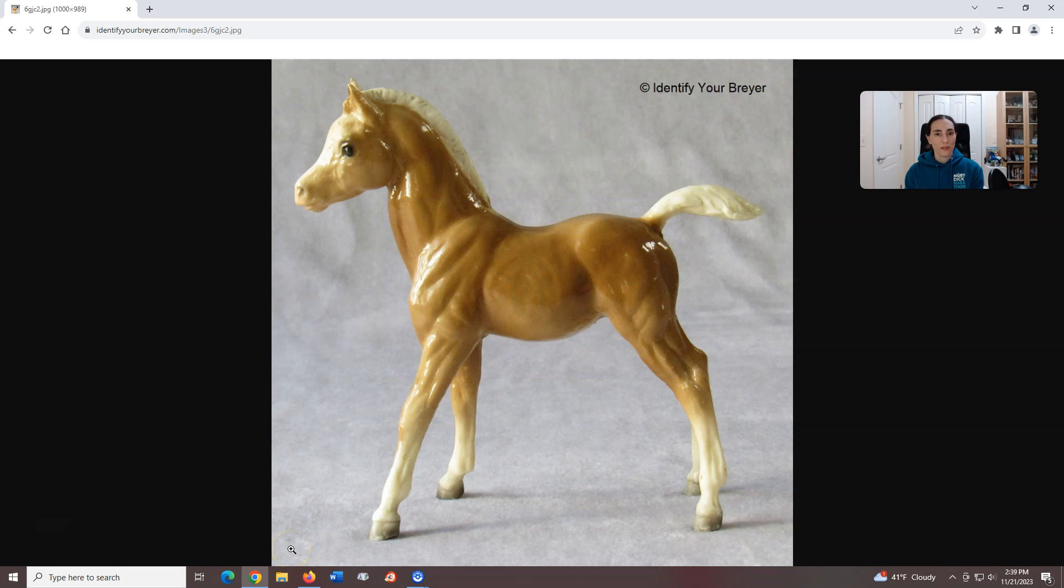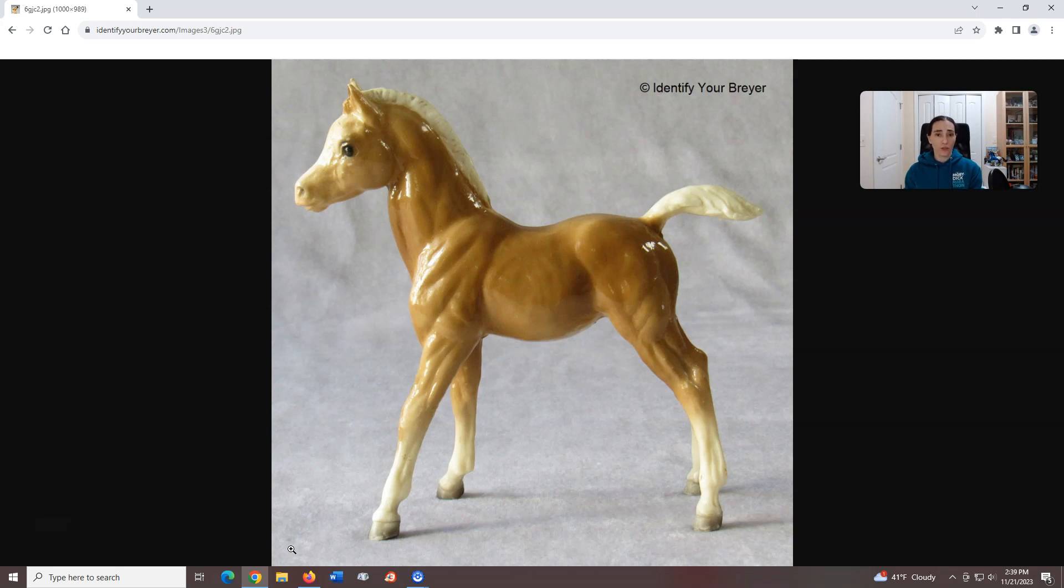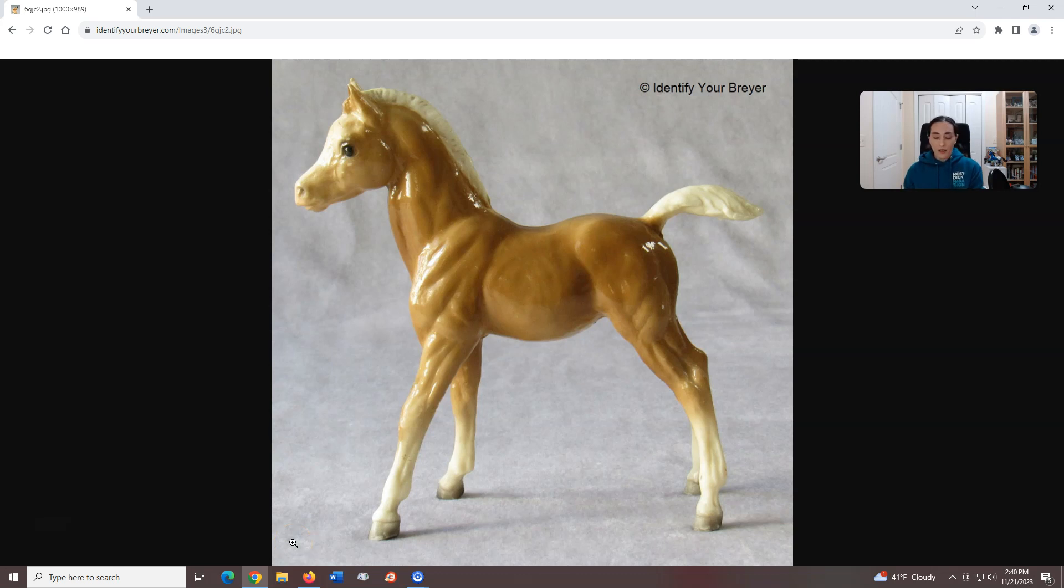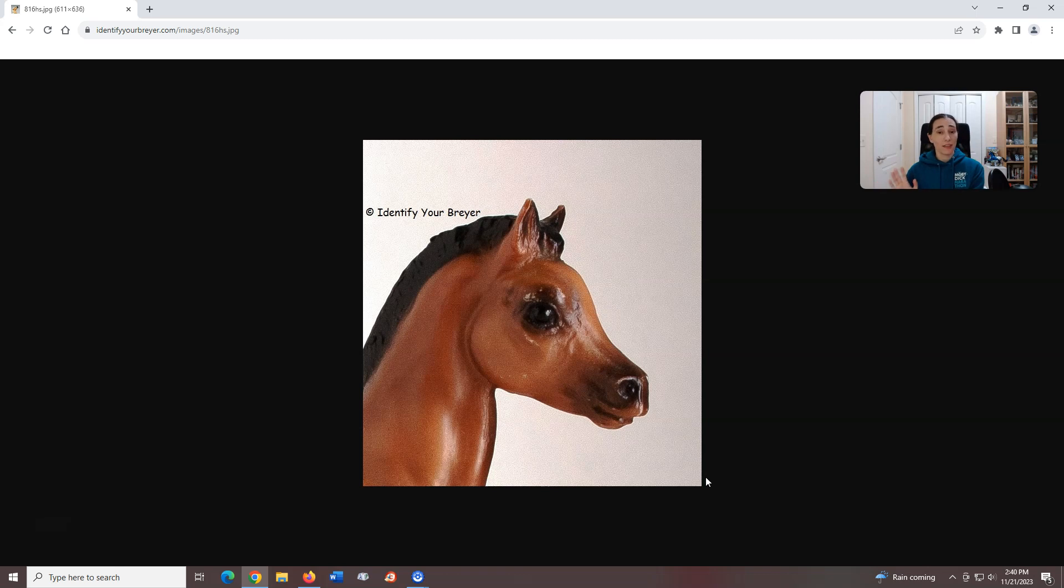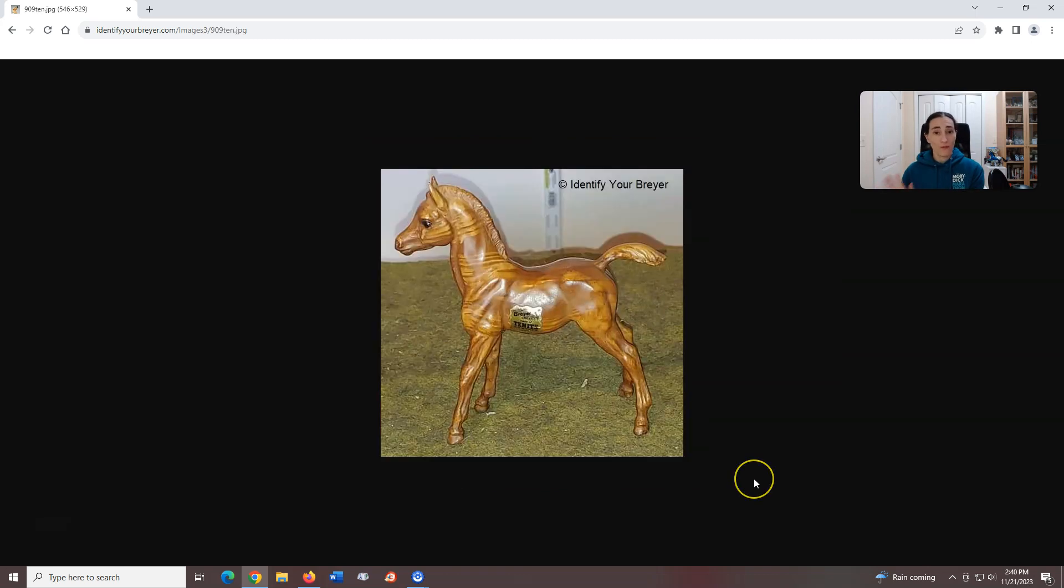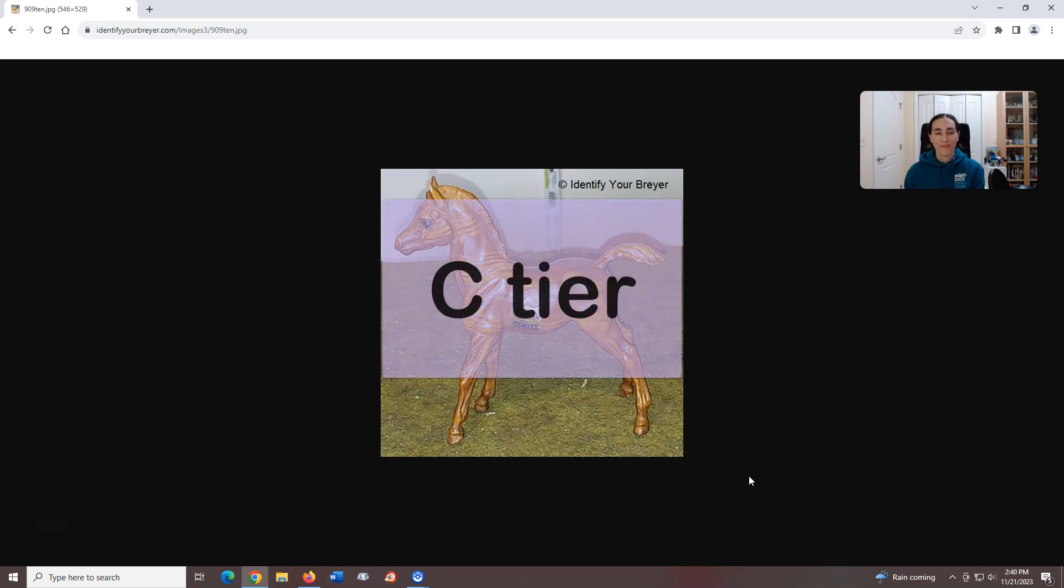Family Arabian Foal, introduced in 1960, sculpted by Chris Hess. This little guy was created when Breyer lost the rights to produce the Proud Arabian Foal, which is very similar. Although this is another early model that is confirmationally not spectacular, you can't tell me his face doesn't have a certain charm to it. And just saying, if anyone has a wood grain version of him lying around, please feel free to send him my way. Thank you. C tier.